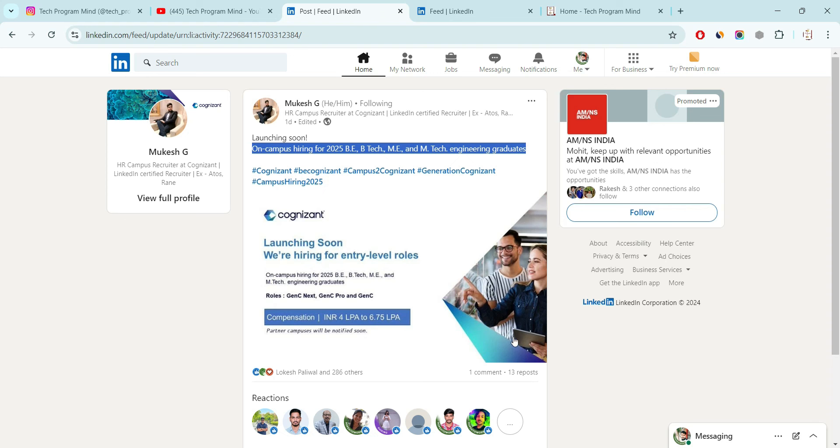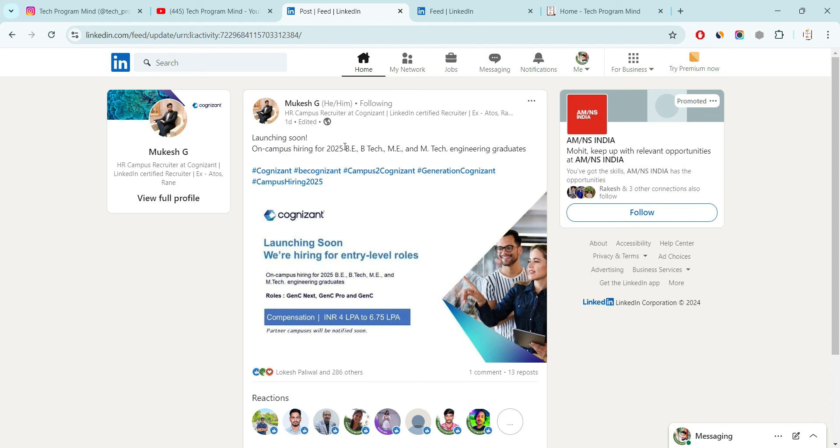The company is hiring for entry-level roles and is hiring only for 25 batch and who is pursuing their BE, ME, MTECH. Then only you are eligible for this hiring.